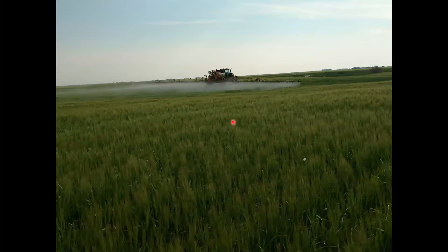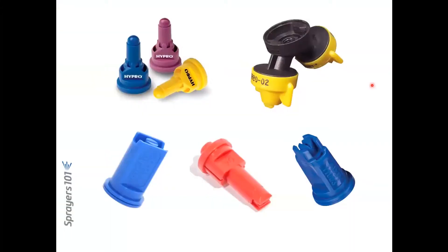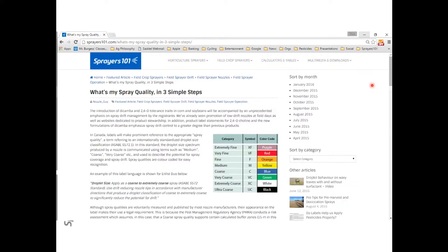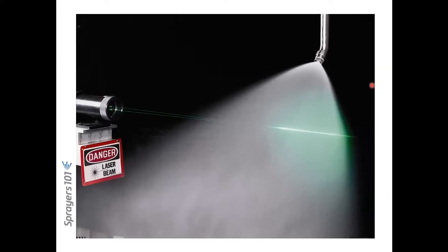Ultimately it's about getting out there and doing the job. One site near Allen had an applicator using a fairly fine spray — he had a large nozzle but at higher pressure, and you can see the spray plume hanging behind the sprayer. The question of nozzle selection is a big one. We have an article on Sprayers101 called 'What's My Spray Quality' in three simple steps — it leads you to an easy way of figuring out whether you've got a coarse, medium, or fine spray for your fungicide application.